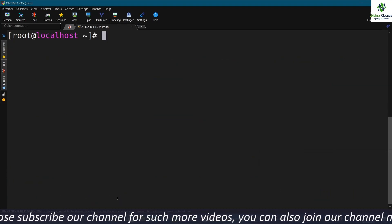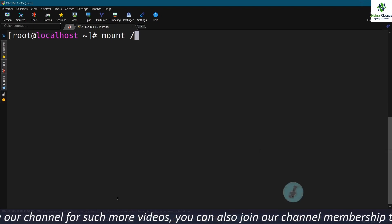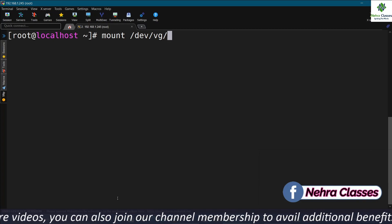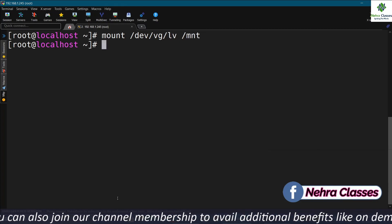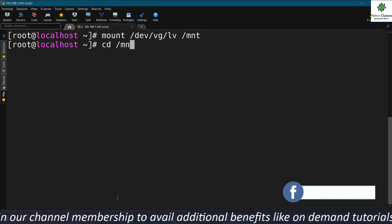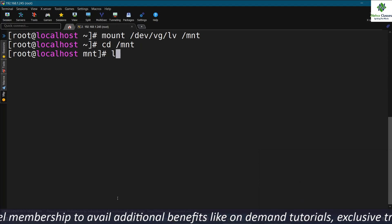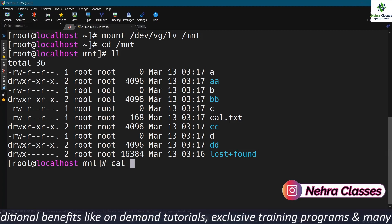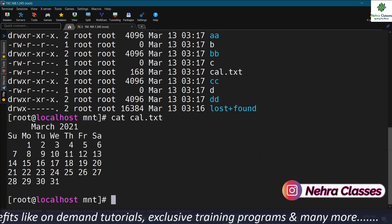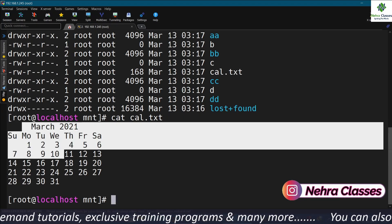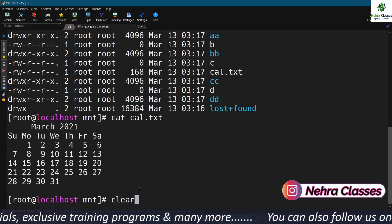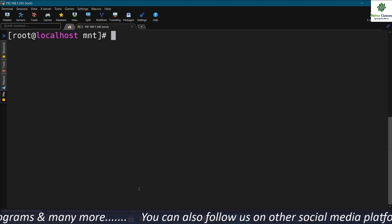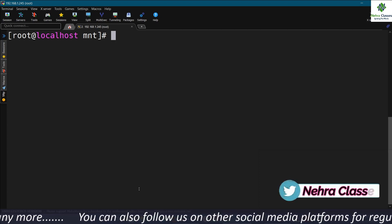Now we're going to mount the directory back: mount /dev/VG/LV /mnt. We'll go to the /mnt directory and check whether data is intact. The files and directories are visible. Opening the calendar file — it's visible too, so our data is intact. We have successfully converted ext2 to ext3 and ext3 to ext4.